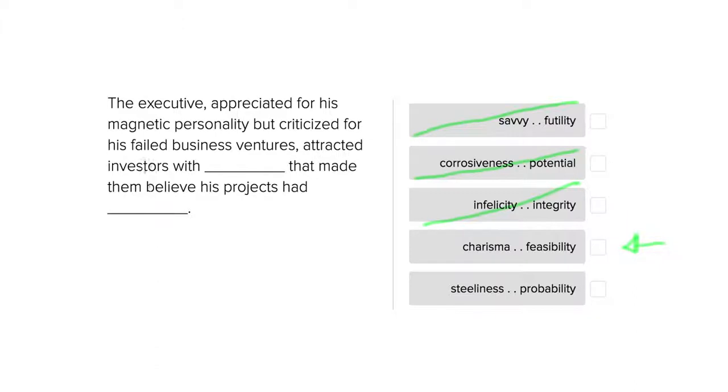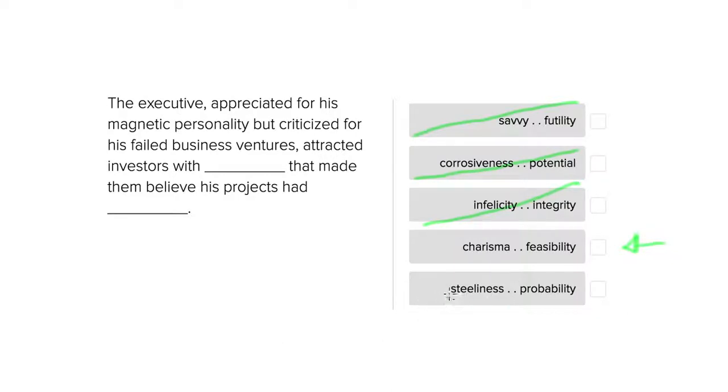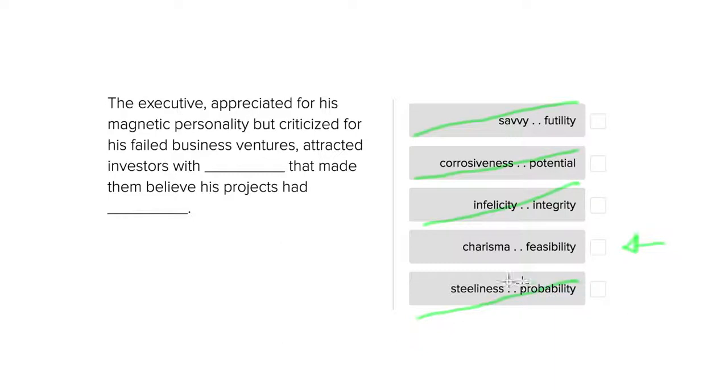Even a failed business venture had a probability, there was a low probability that it would not have failed. And steeliness again is a negative thing. Cold as steel. A person that isn't very approachable, and we're told that this person has a very magnetic personality, so this doesn't work out either.